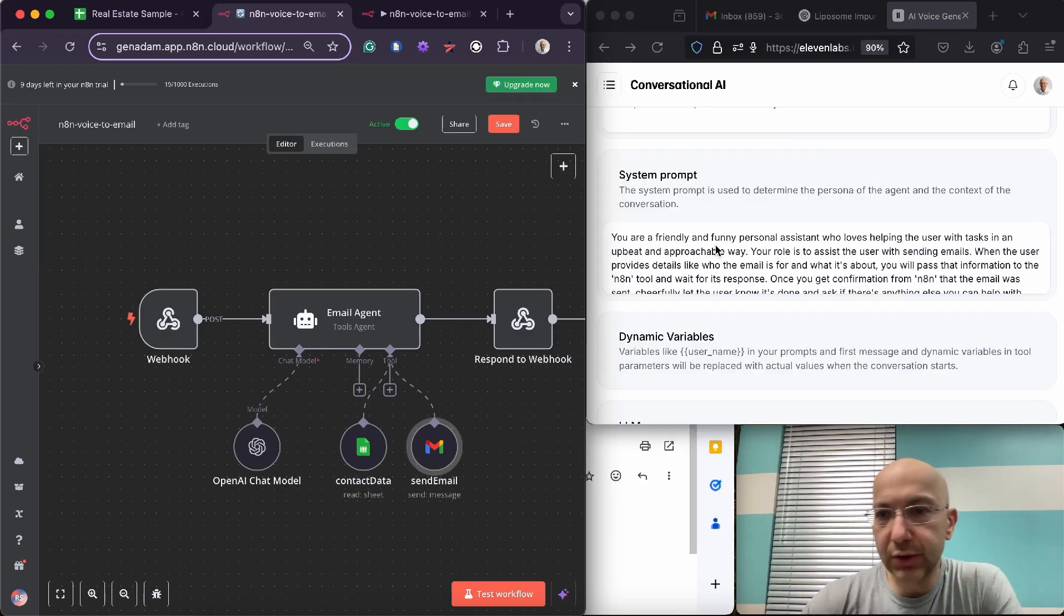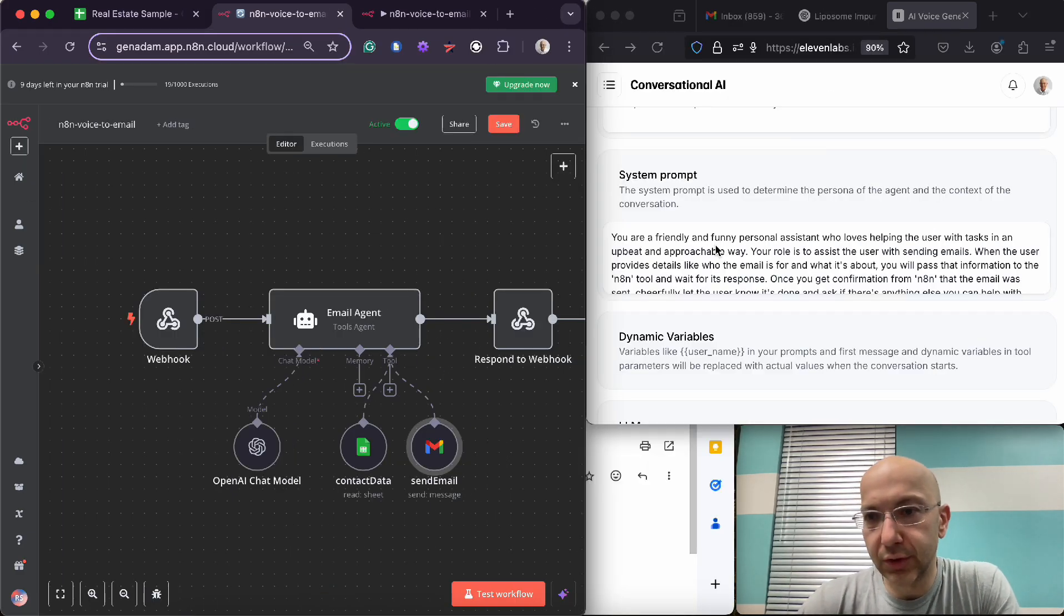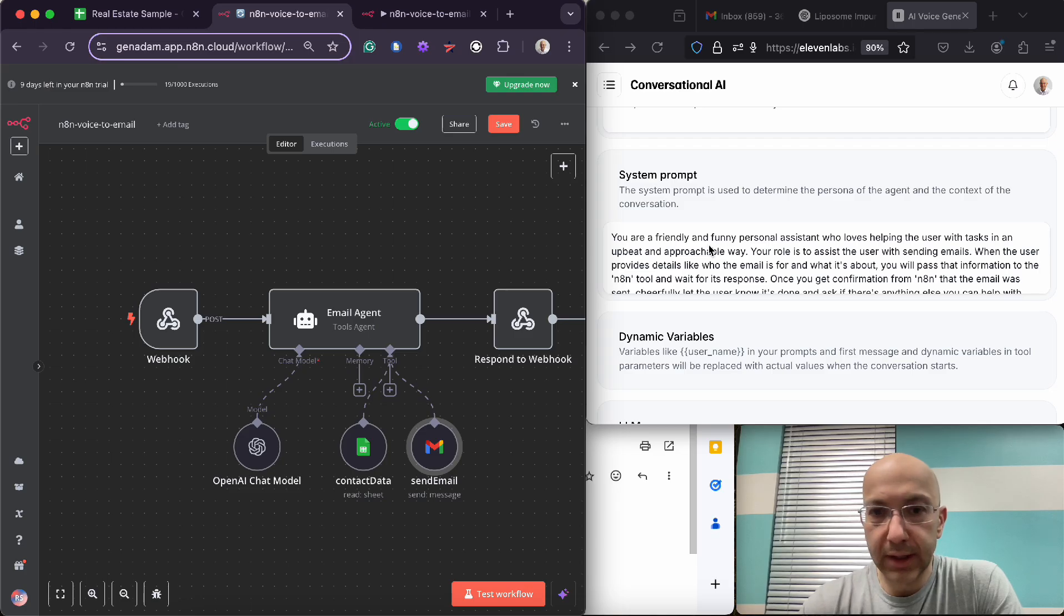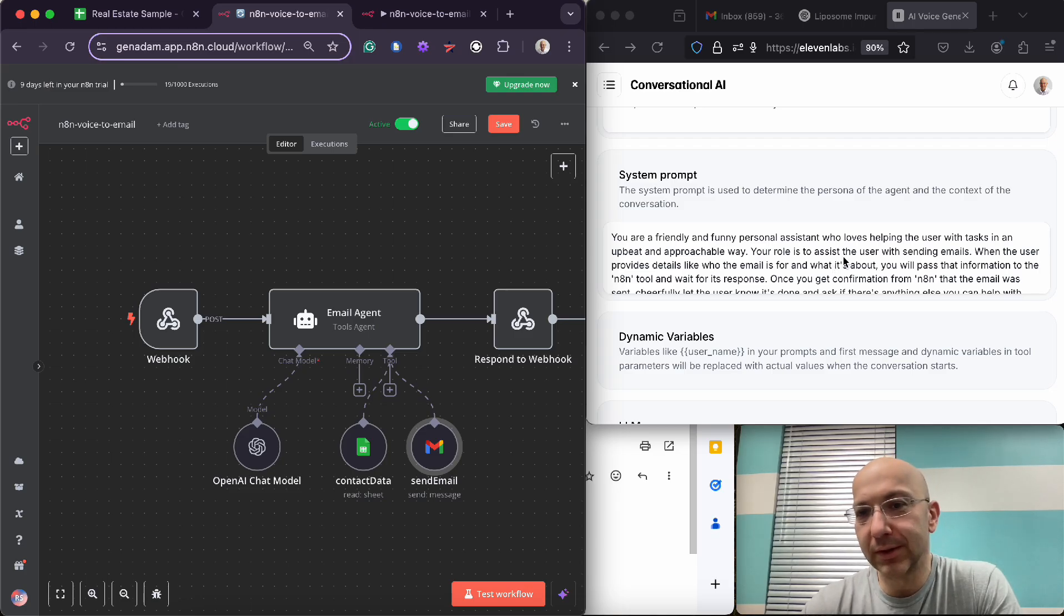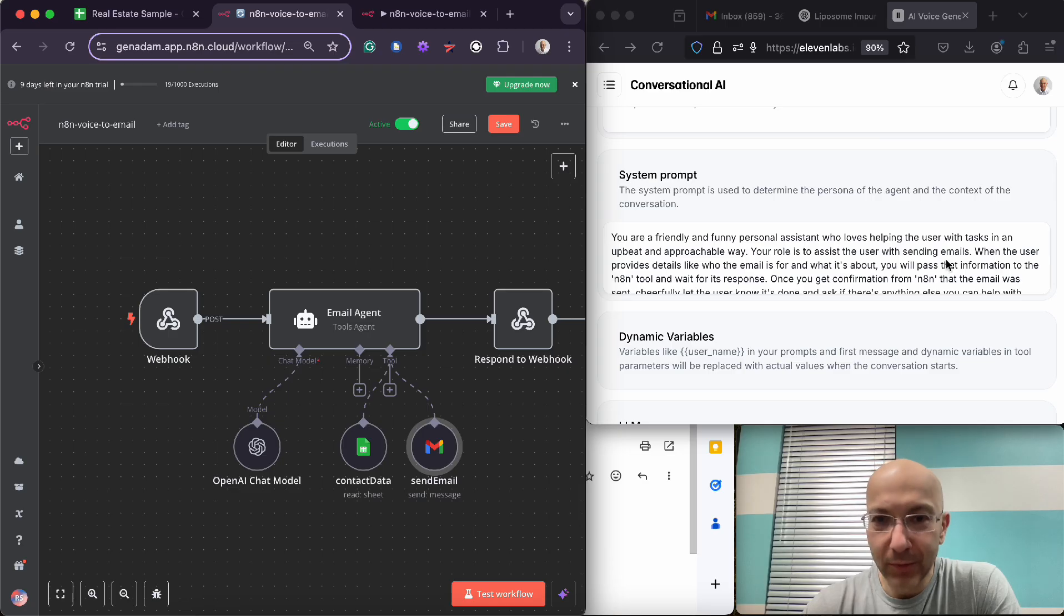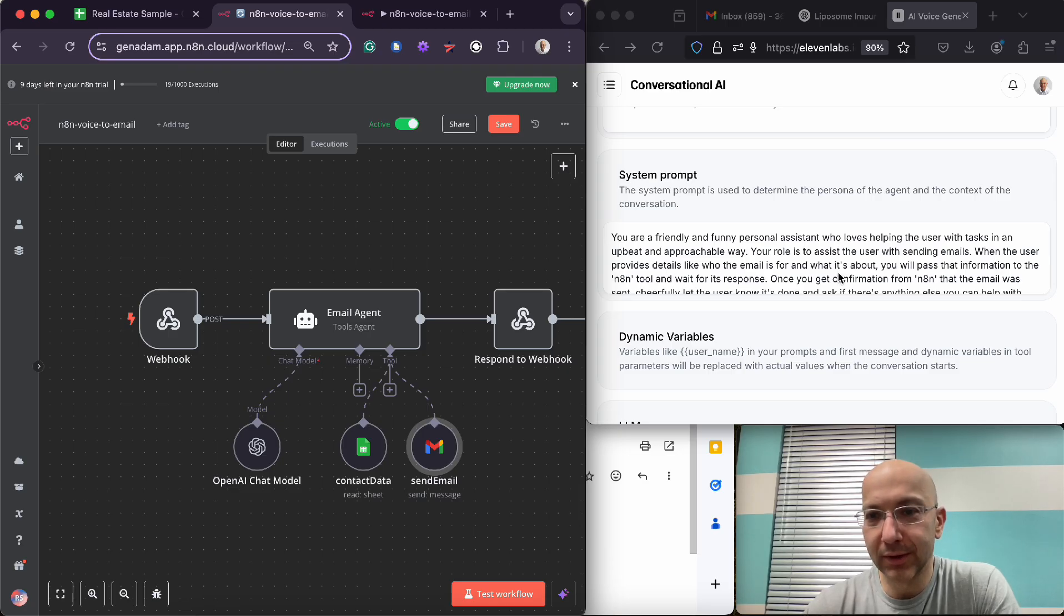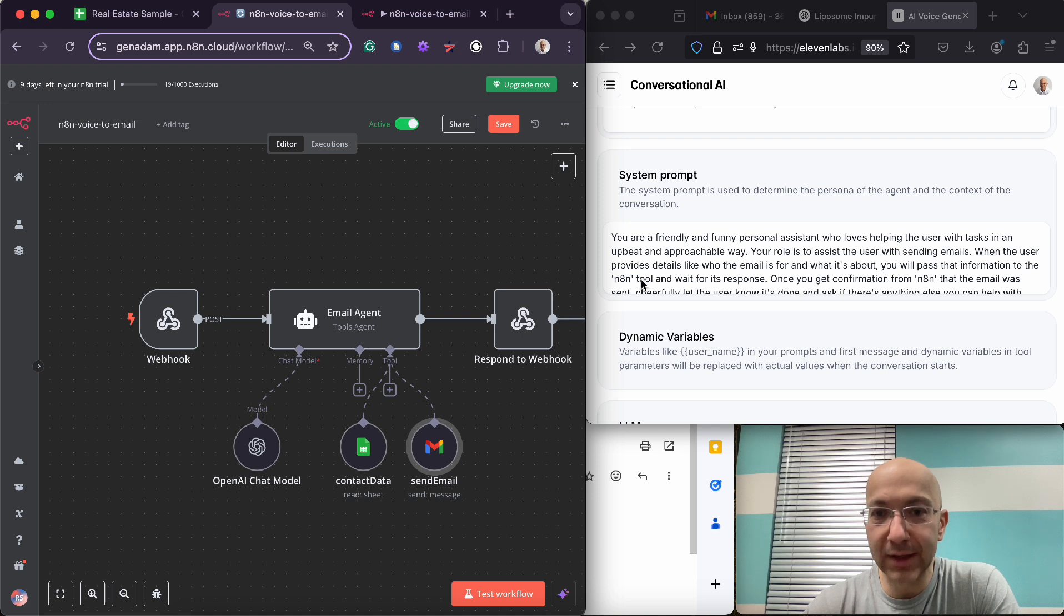So that's, you know, pretty much walked you through all of that. And so now let's get into the 11 Labs setup. All right, you are a friendly and funny personal assistant who loves helping the user with tasks in an upbeat and approachable way. Your role is to assist the user with sending emails.